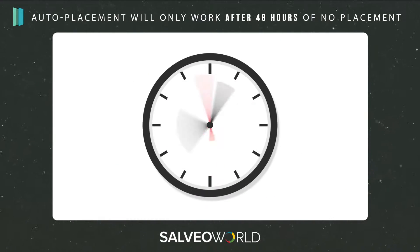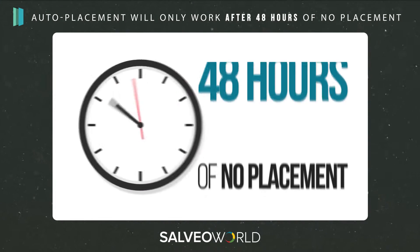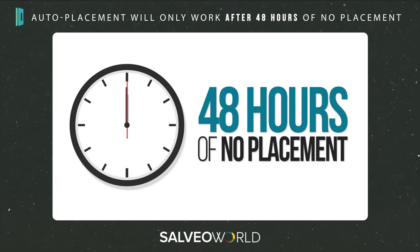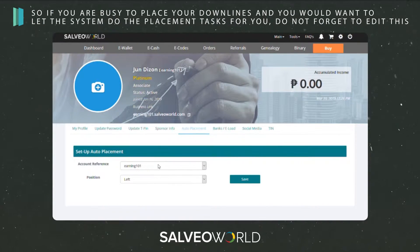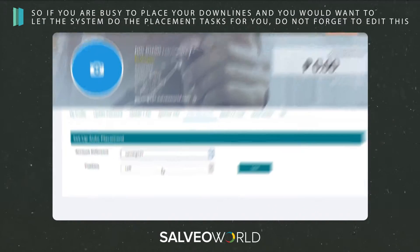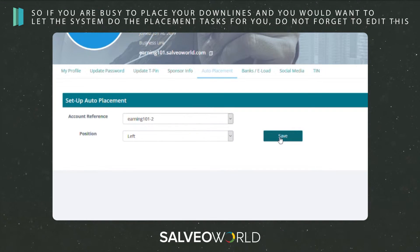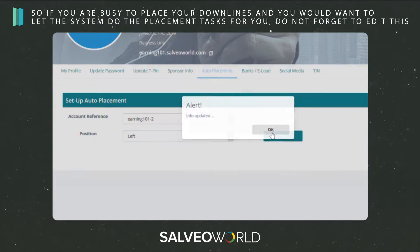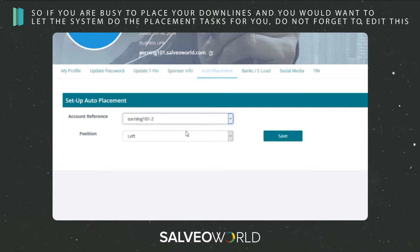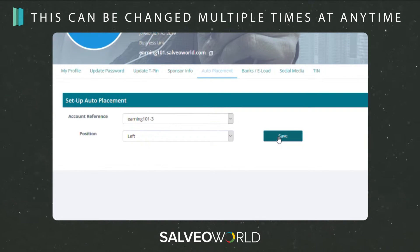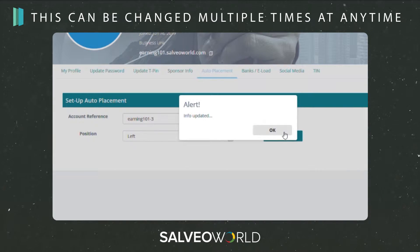Auto placement will only work after 48 hours of no placement. So if you are busy placing your downlines and you would want to let the system do the placement tasks for you, do not forget to edit this. This can be changed multiple times at any time.